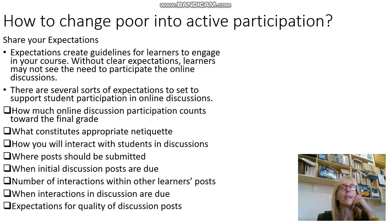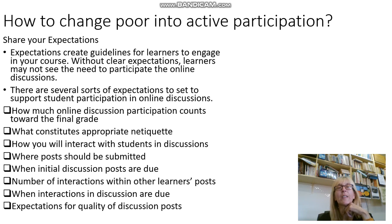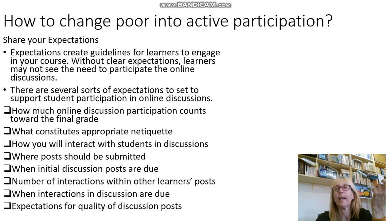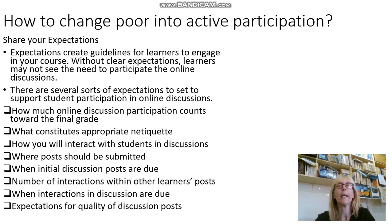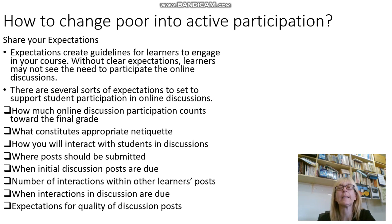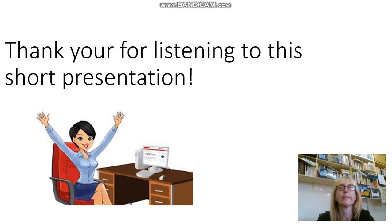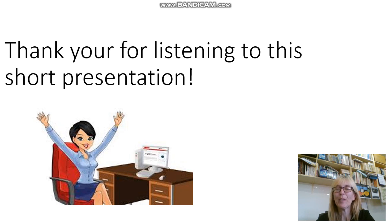Share your expectations, because expectations create guidelines for learners to engage. Without clear expectations, why would students be participating in online discussions? Here on the screen, you see a number of different types of expectations that can help support student participation in your online discussions. Thank you for listening to this short presentation.